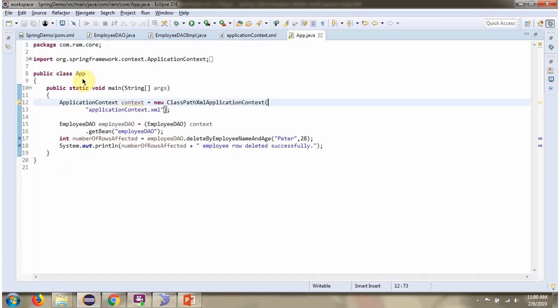Here I have defined the class App. I have created an ApplicationContext object by reading the Spring configuration file. Using the getBean method of the ApplicationContext object, I am getting the EmployeeDAO object from the Spring container. Then I am calling the deleteByEmployeeNameAndAge method and passing name as Peter and age as 28. Based on this name and age, the employee record will be deleted from the employee table.